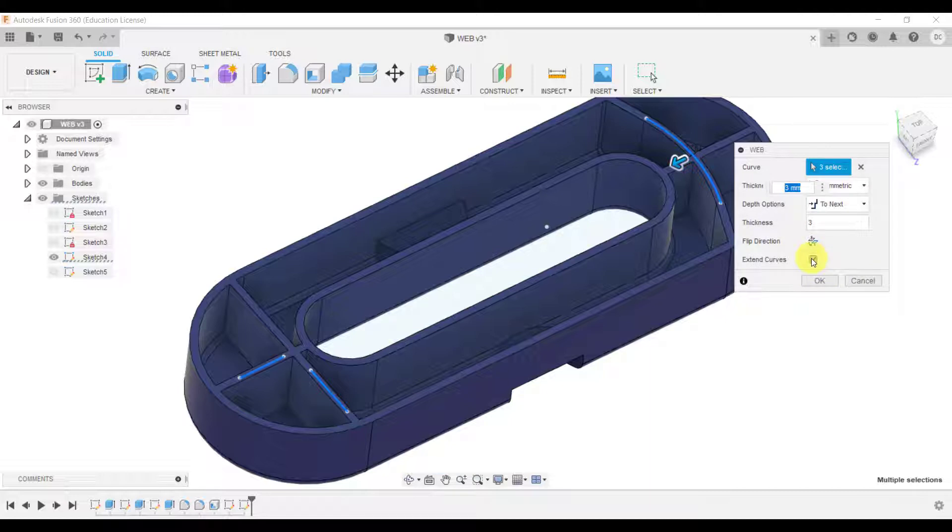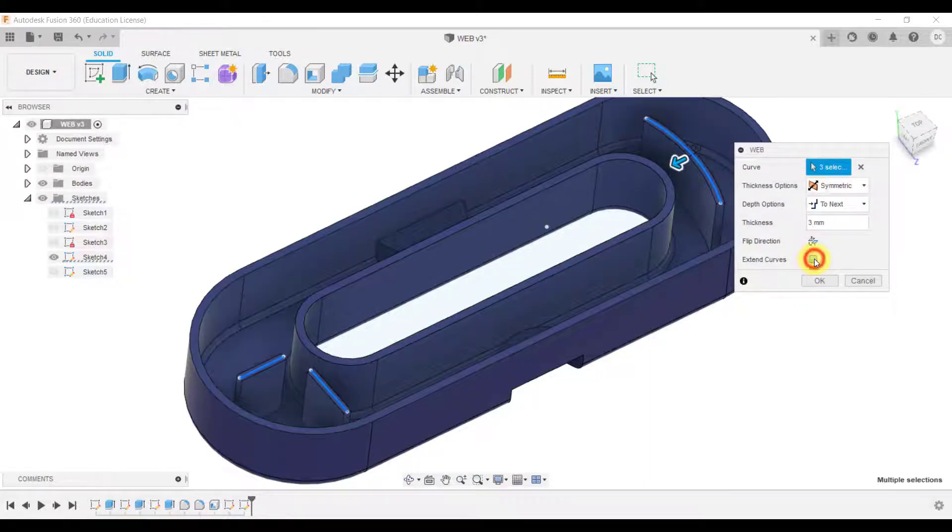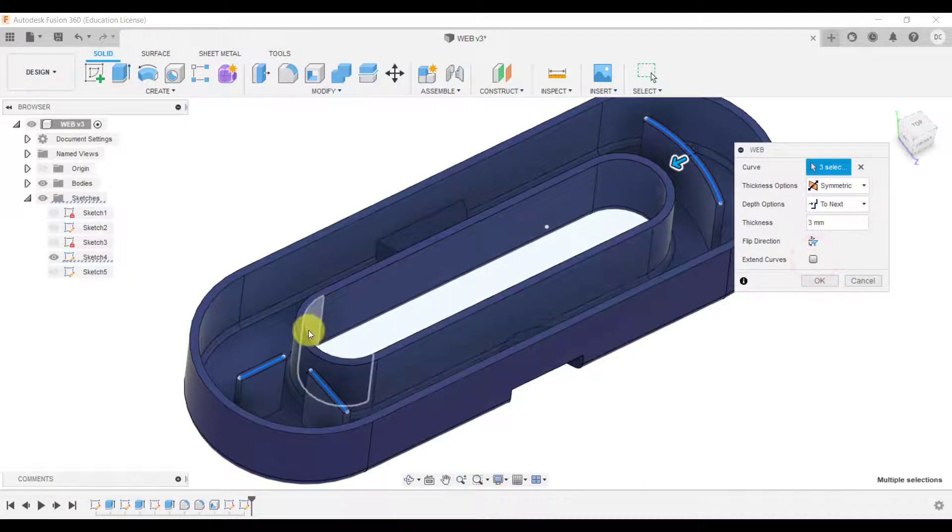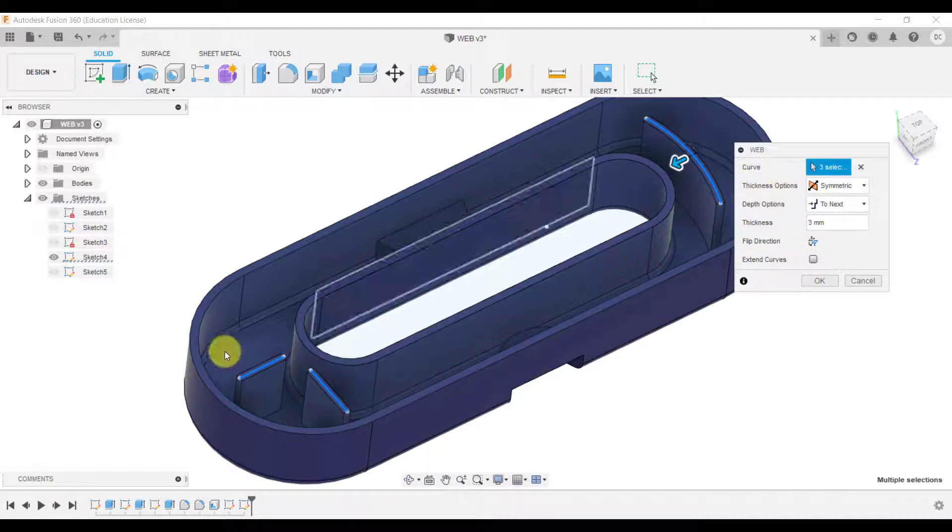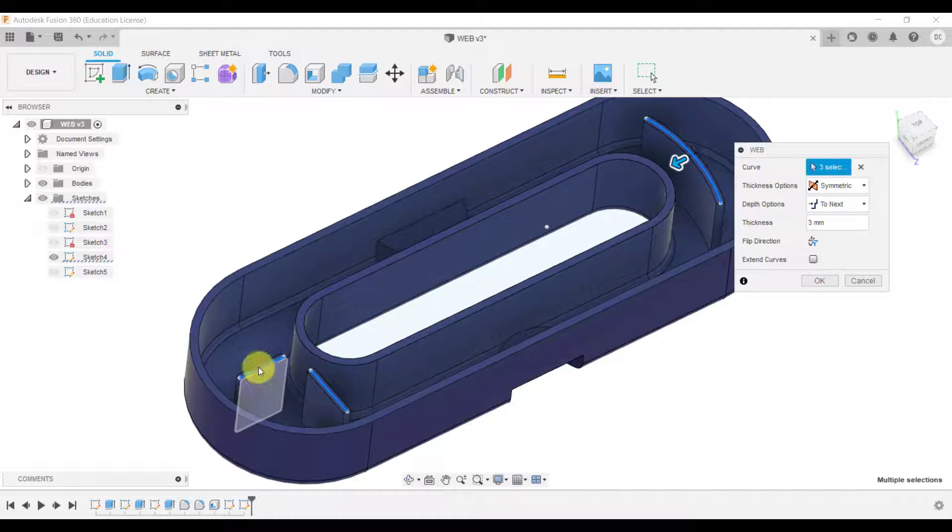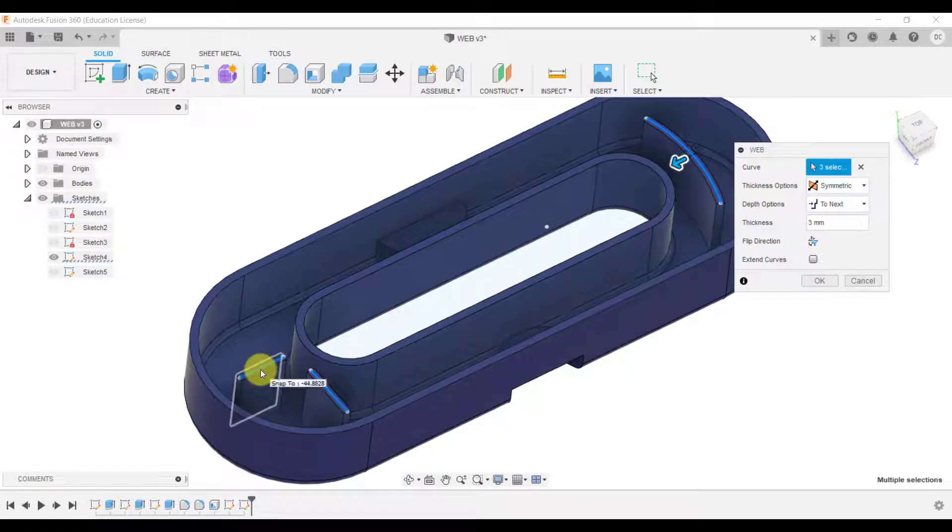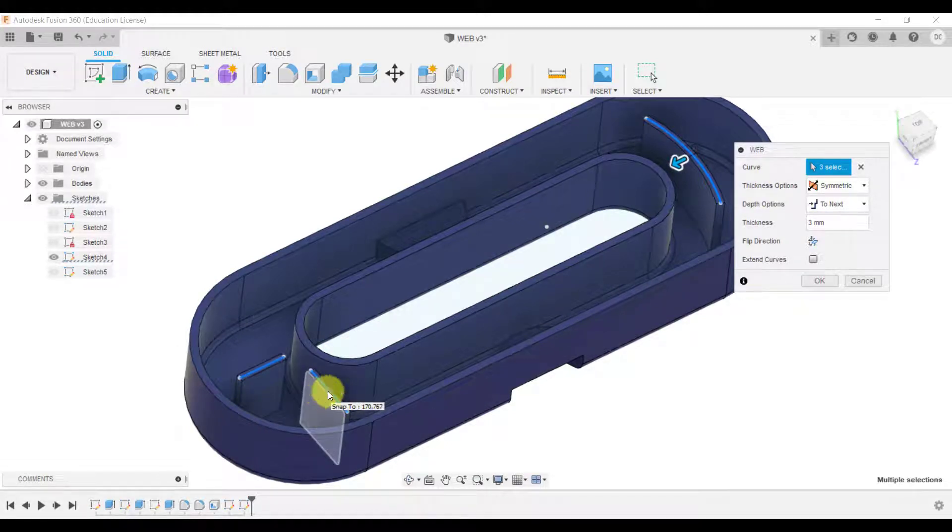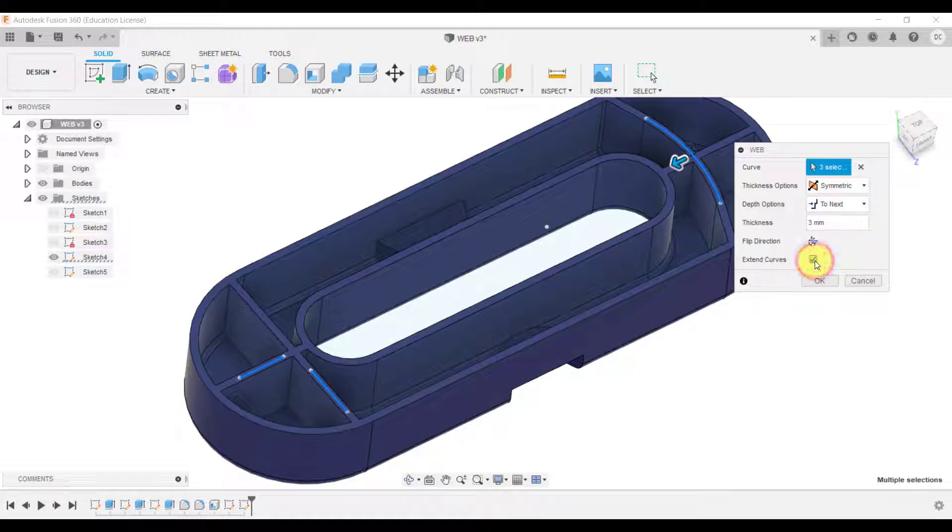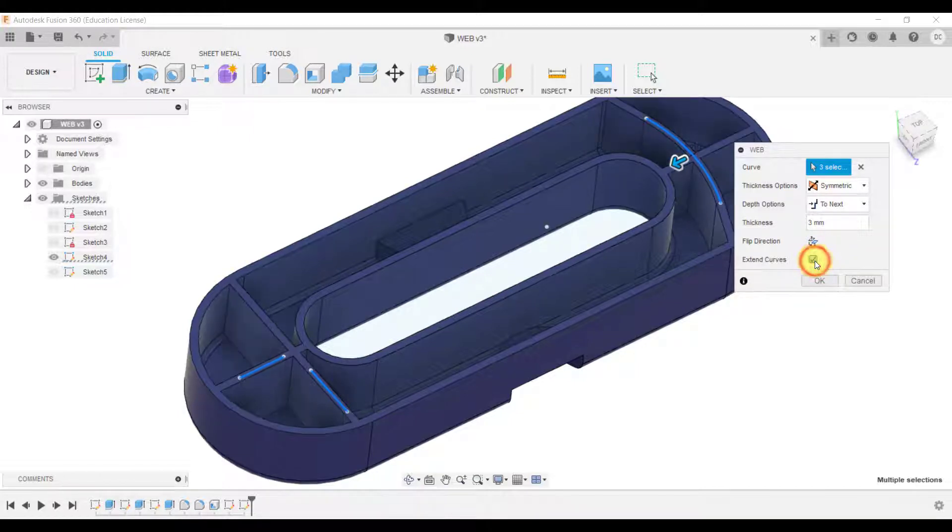That's because we have this option ticked if you don't tick that it will still create a web but it'll only create it using those lines. So again if you go extend then it will extend to those edges.